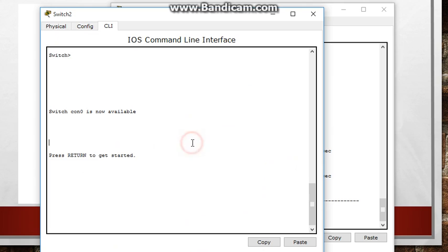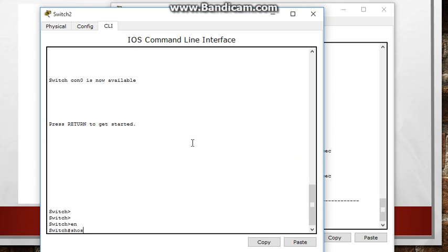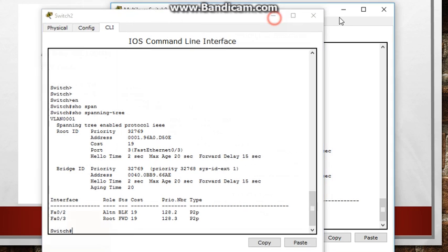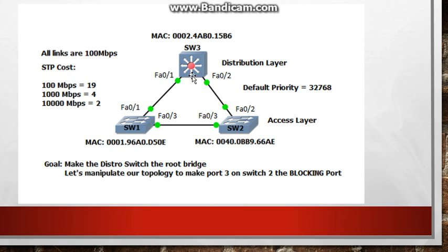Let's go to switch 2. Let's do a show spanning tree and we see that there is a blocking port here and that is port 2. Port 3 is the root port and it is pointing to switch 1. So we want switch 3 right here, the multi-layer switch, to become the root bridge. So we're going to do a command and we're going to change the priority on our multi-layer switch and it should become the root bridge.